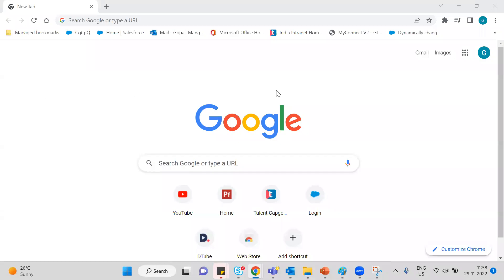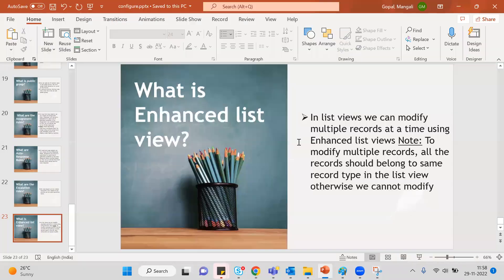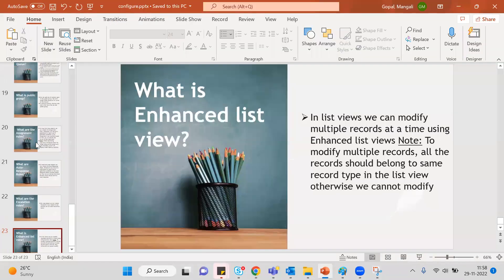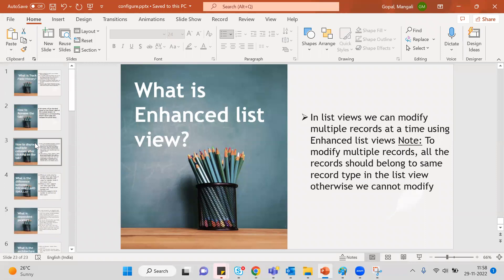Good morning everyone. As discussed in previous classes, we covered some configuration questions and real-time interview questions. This is part two of that video series.